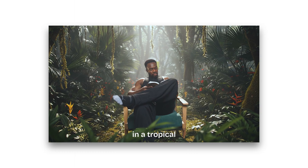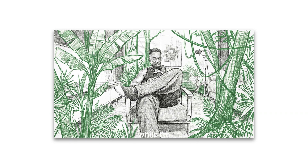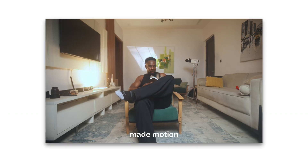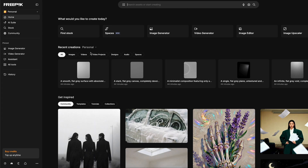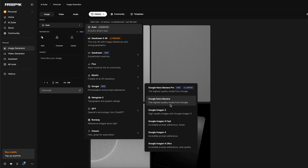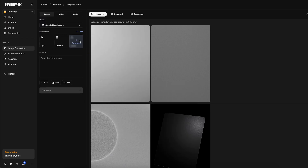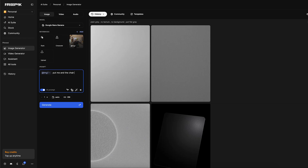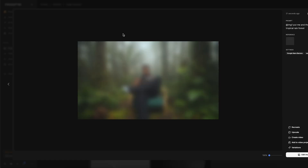The first shot I worked on is the reading scene in a tropical environment. The plan was to change my environment while I'm still reading. I started with a screenshot from one of my videos, mid-motion, just to have a base image to work with. Log into freepik.com, click on image generator, select the Gemini model, upload your image, and add this prompt: 'Place me and the chair in the tropical forest.' In a few minutes, I got a clean image like I was actually sitting in a tropical forest.